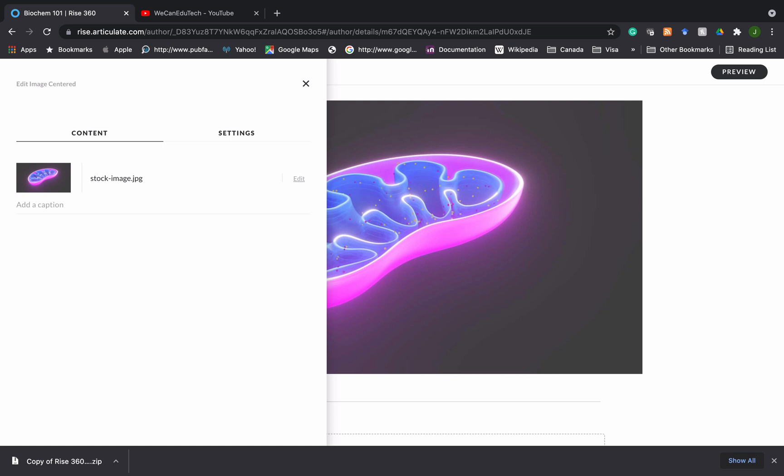And what you see there is that the default placeholder bike image is replaced by the stock image of the mitochondria. So now let's click on the edit once again. And let's see what we can do. So we have already replaced the default placeholder image with something else. Now let's look at the crop.